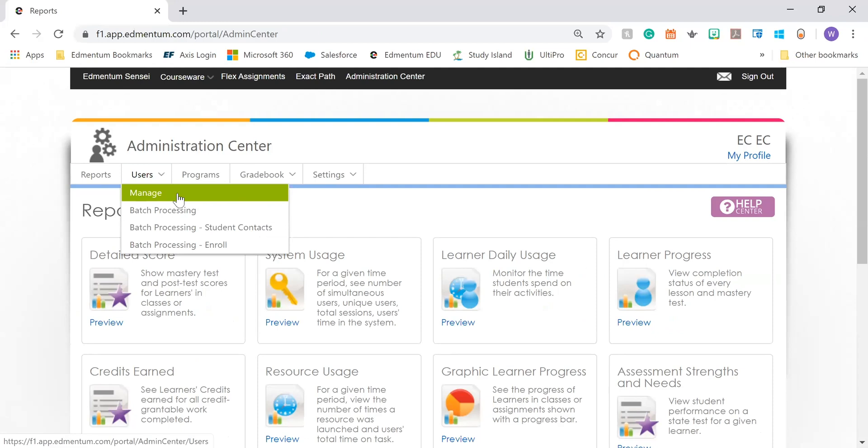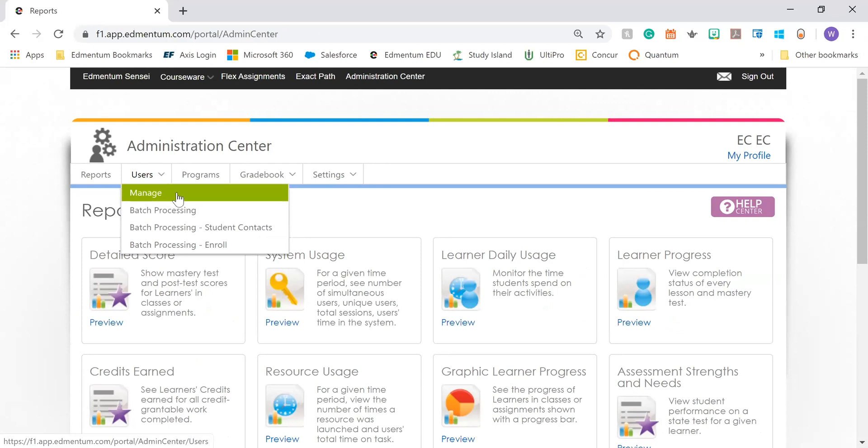If you need to upload multiple users, then you would use Batch Processing. Let's look at Manage first.